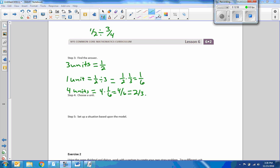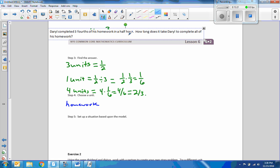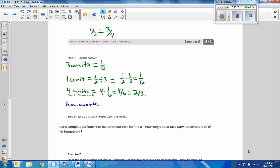Now we're going to choose a unit for our situation based upon the model — how about homework? Our unit is homework. The situation: Daryl completed three-fourths of his homework in a half hour. How long does it take Daryl to complete all of his homework? We got an answer of two-thirds, and two-thirds of an hour is 40 minutes.